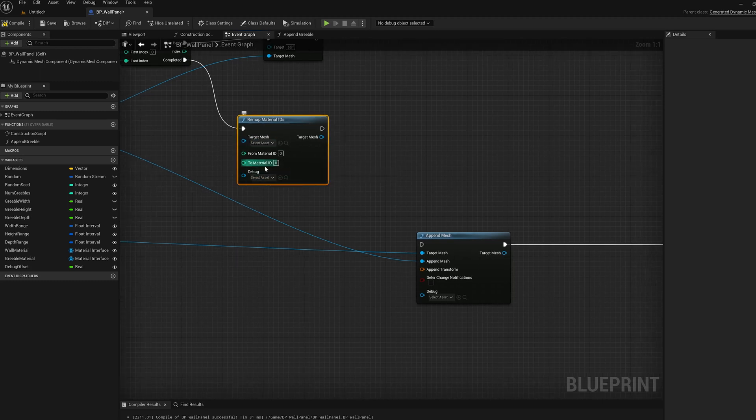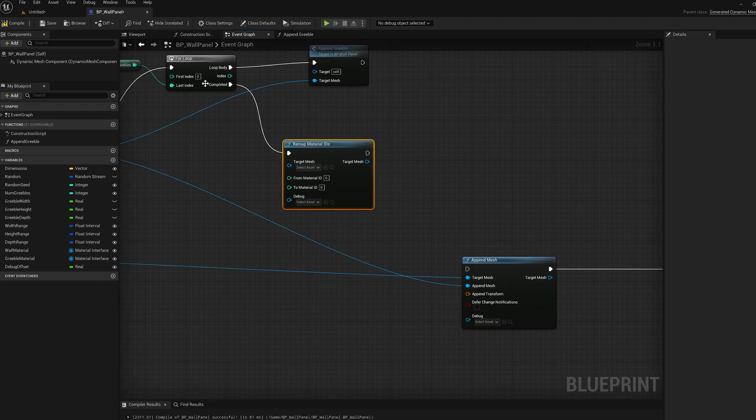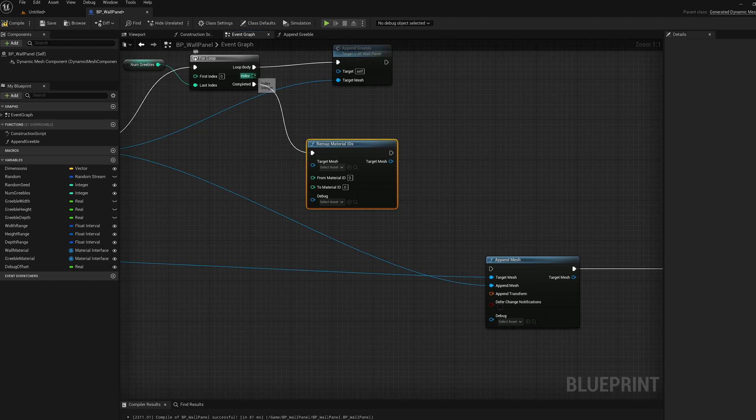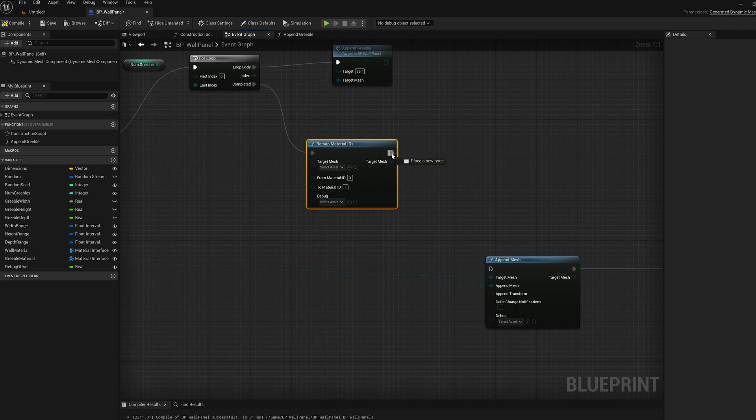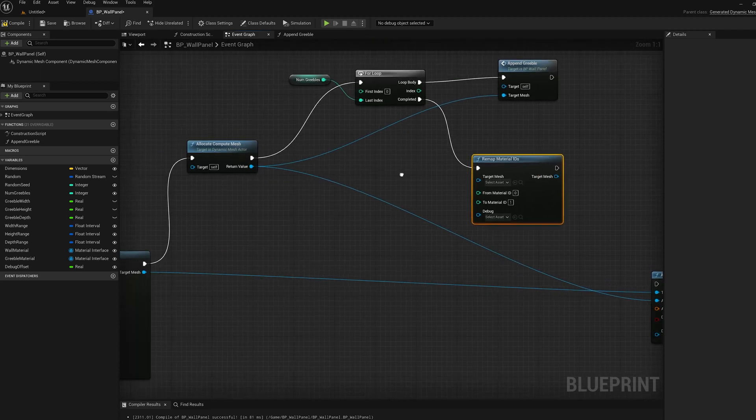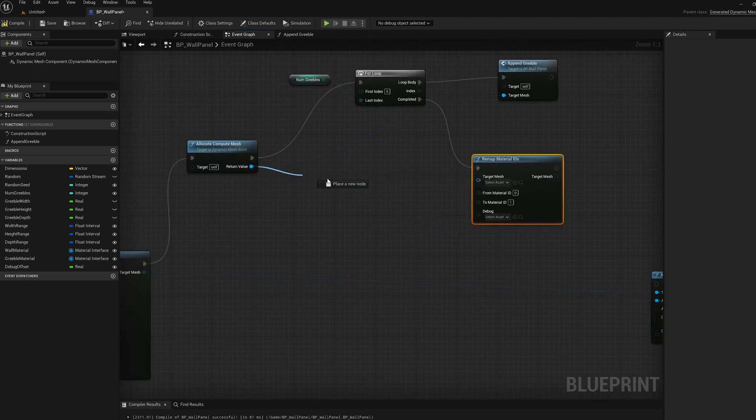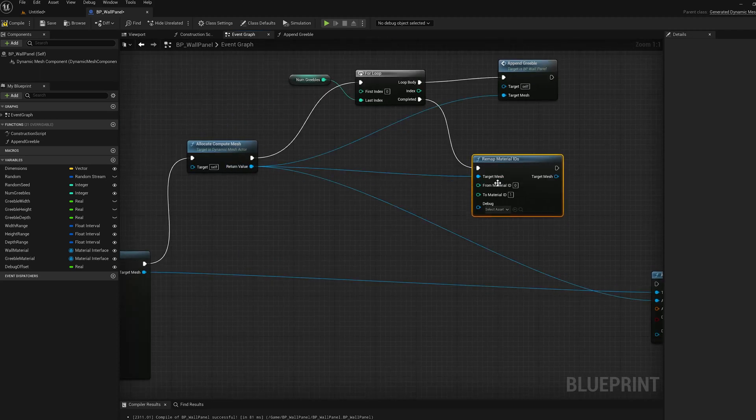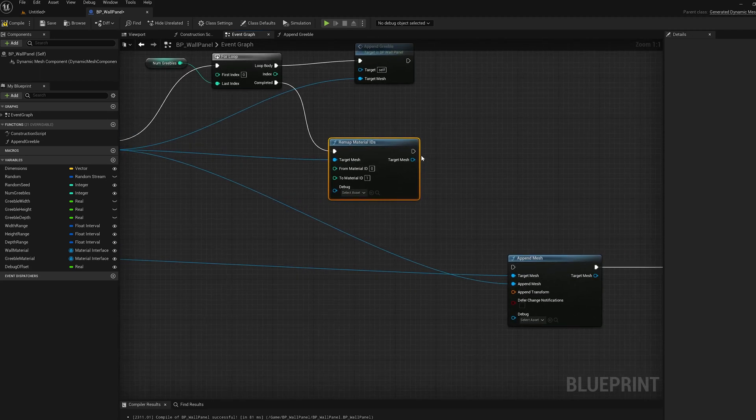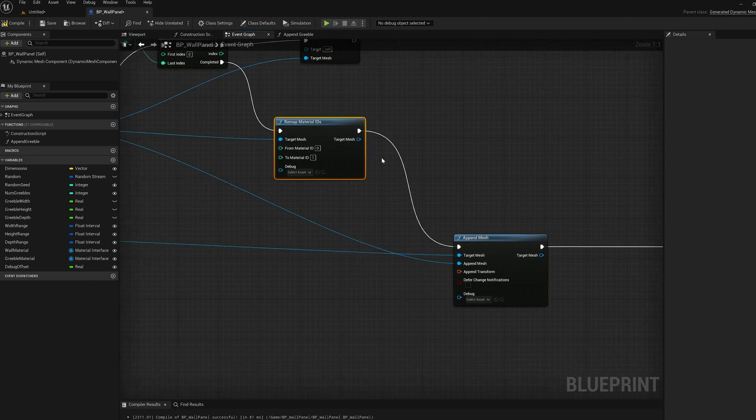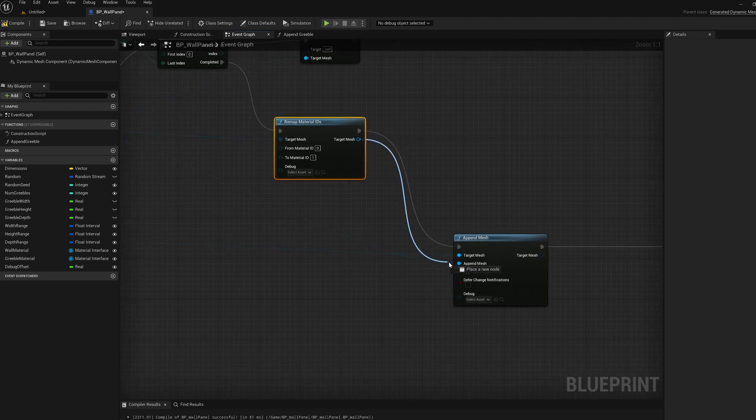So all of the ones we appended have material ID zero. So we're just going to remap material ID zero to material ID one in this node. We're going to do that on this sub mesh. And then we're going to wire that here into the append mesh, and we can update this pin, we don't have to.